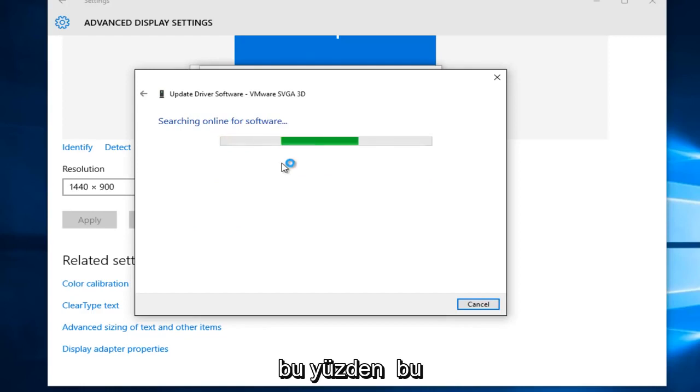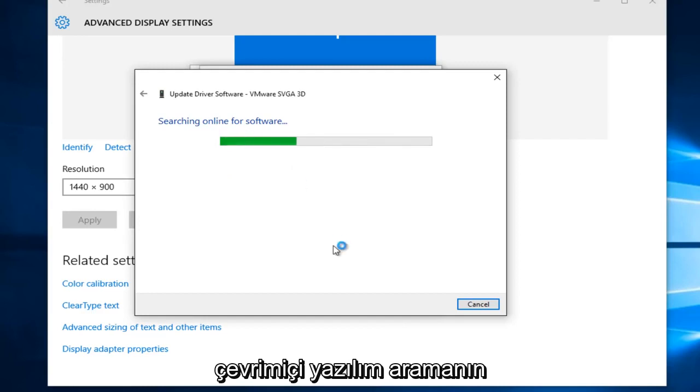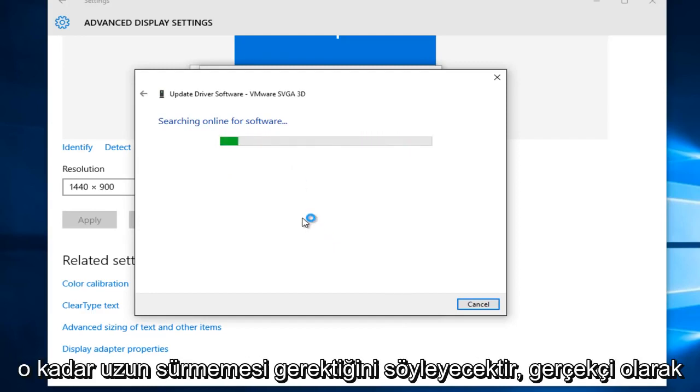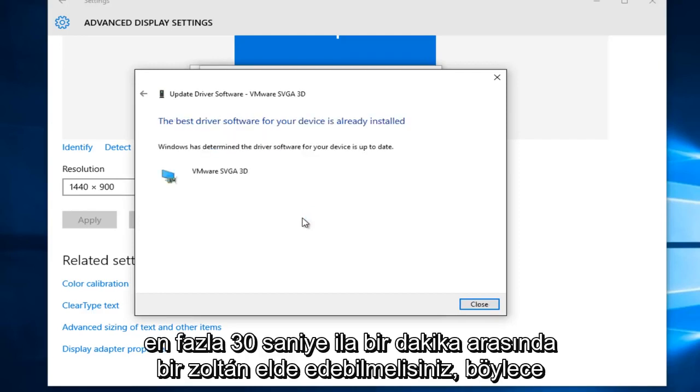So that would be the first selection on this list. And it'll say searching online for software. Just be patient and it really should not take that long. You realistically should be able to get a result in 30 seconds to a minute at most.